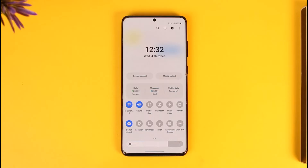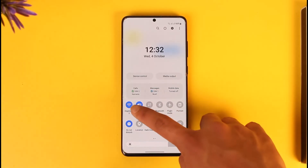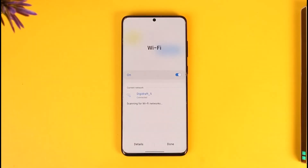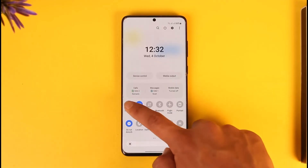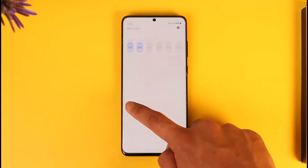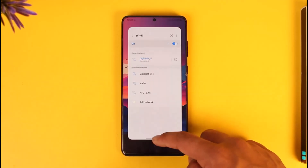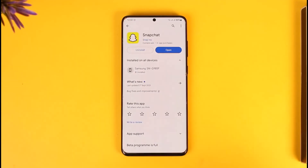The very first thing you want to do is check if you're connected to the internet. Open up your Wi-Fi settings and check if you're connected. If you're not connected to the internet, you can use mobile data and so on.